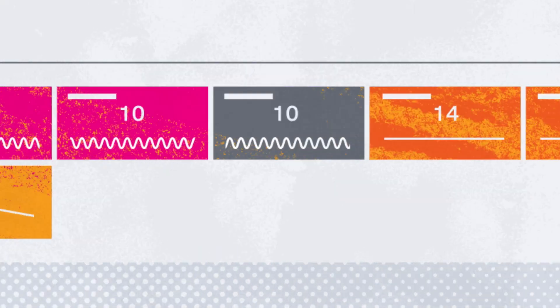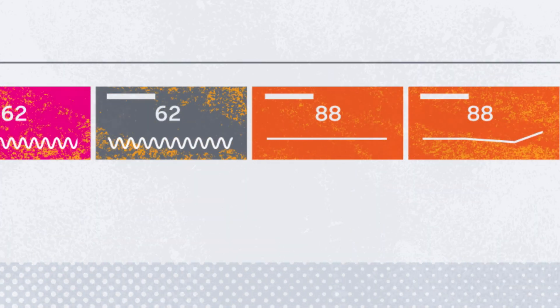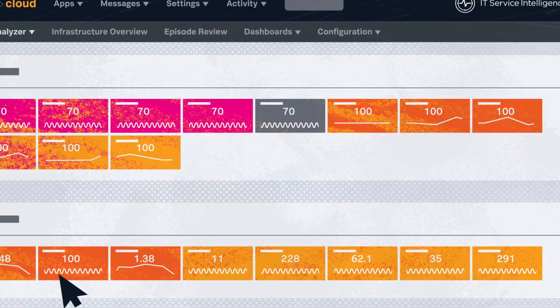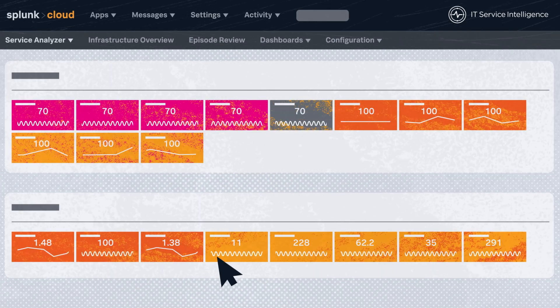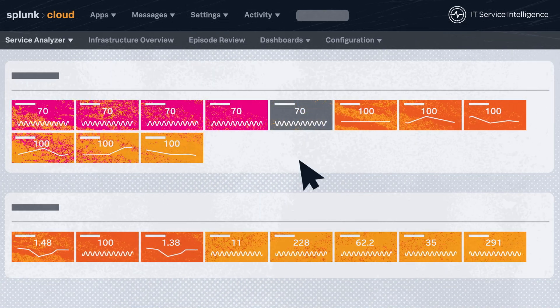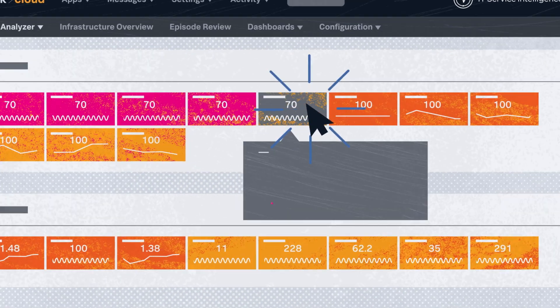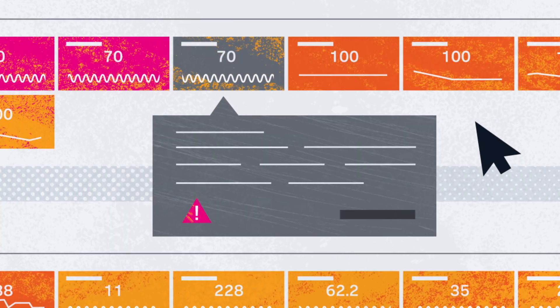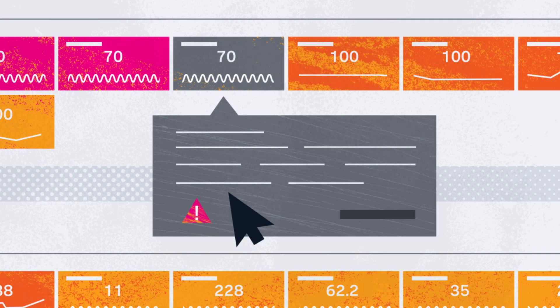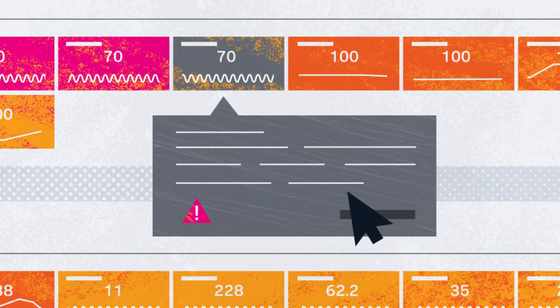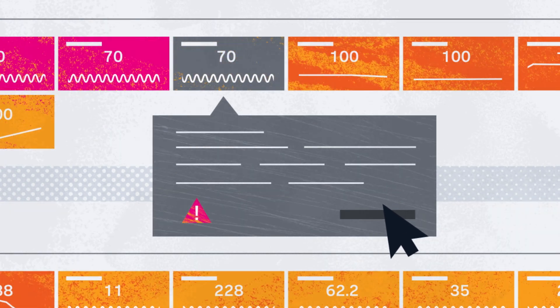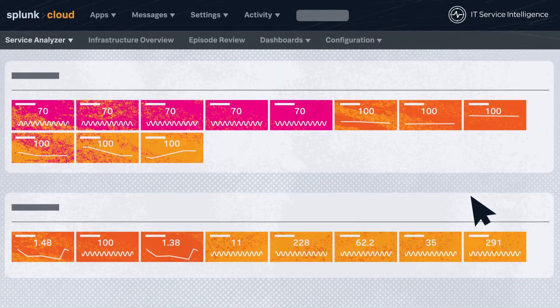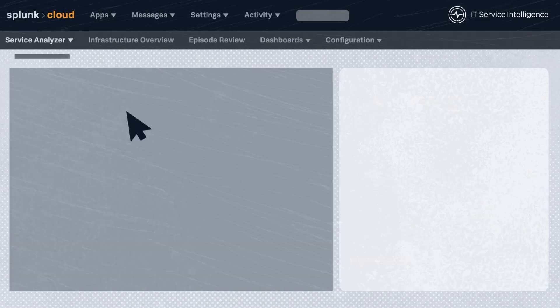The Service Analyzer dashboard gives you a 360-degree view into your critical services and their KPIs, enabling you to quickly drill down and identify root causes precisely when issues arise, helping you to minimize outages and service disruptions.